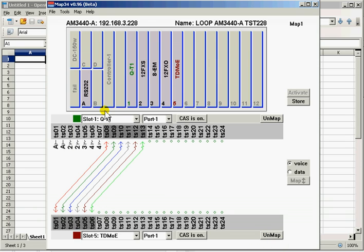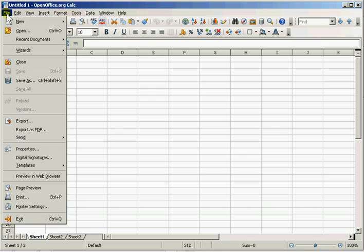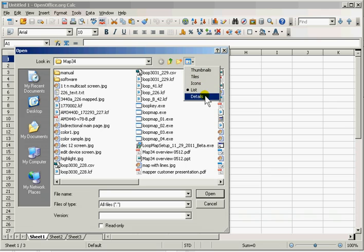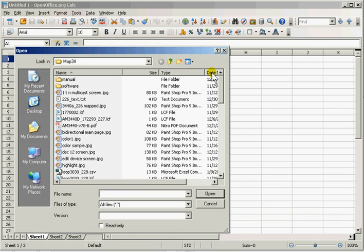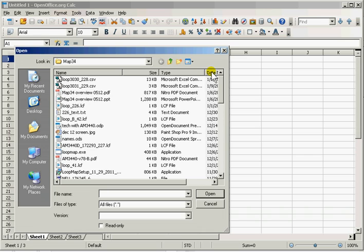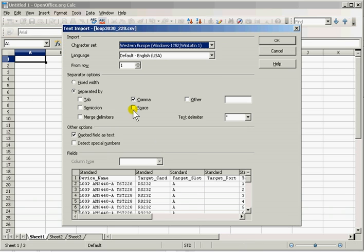Now that we've saved it, we can open that in a spreadsheet. So open, map 34. What we'll look for are the details and the most recent file date. And here's 228 CSV. Open that.